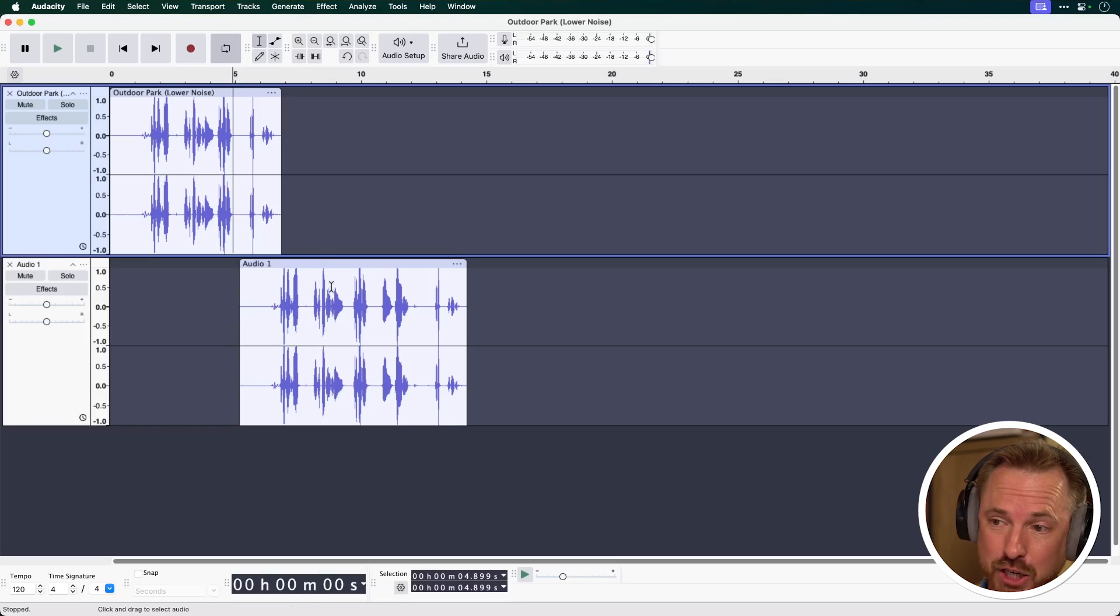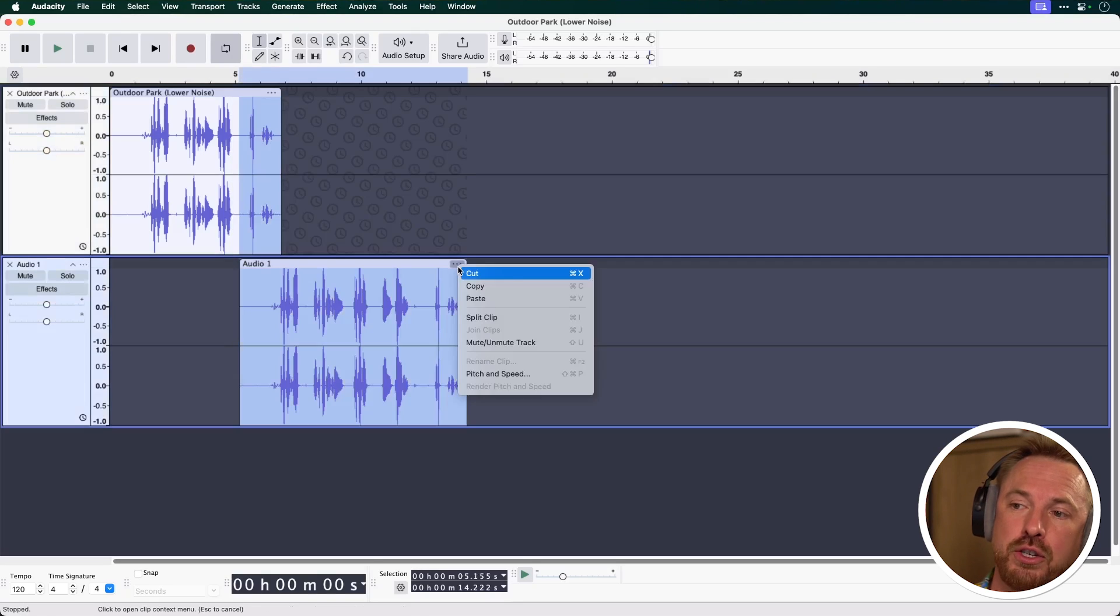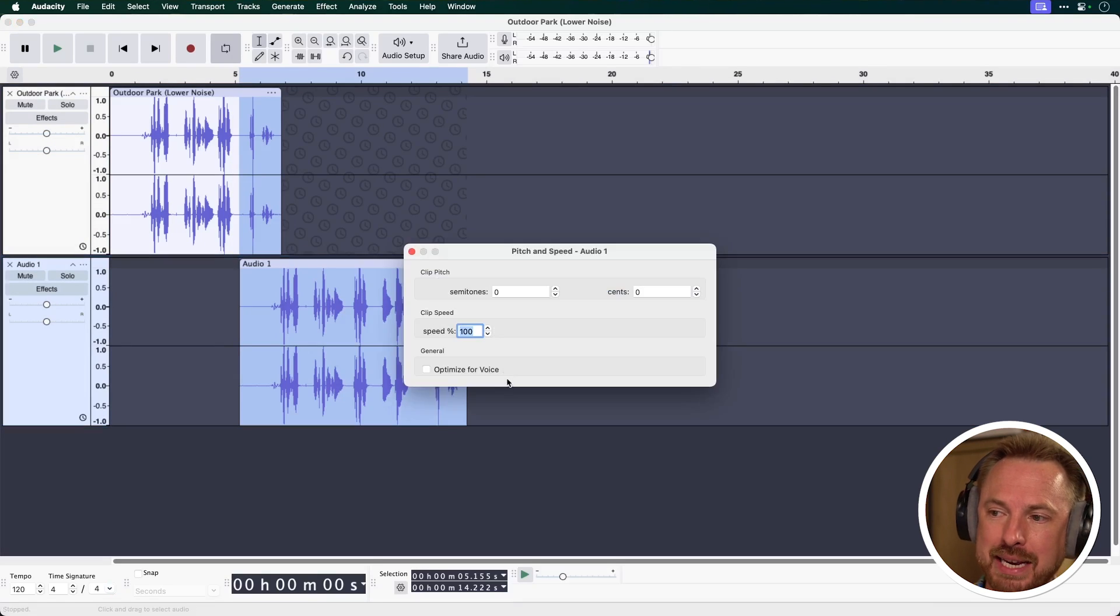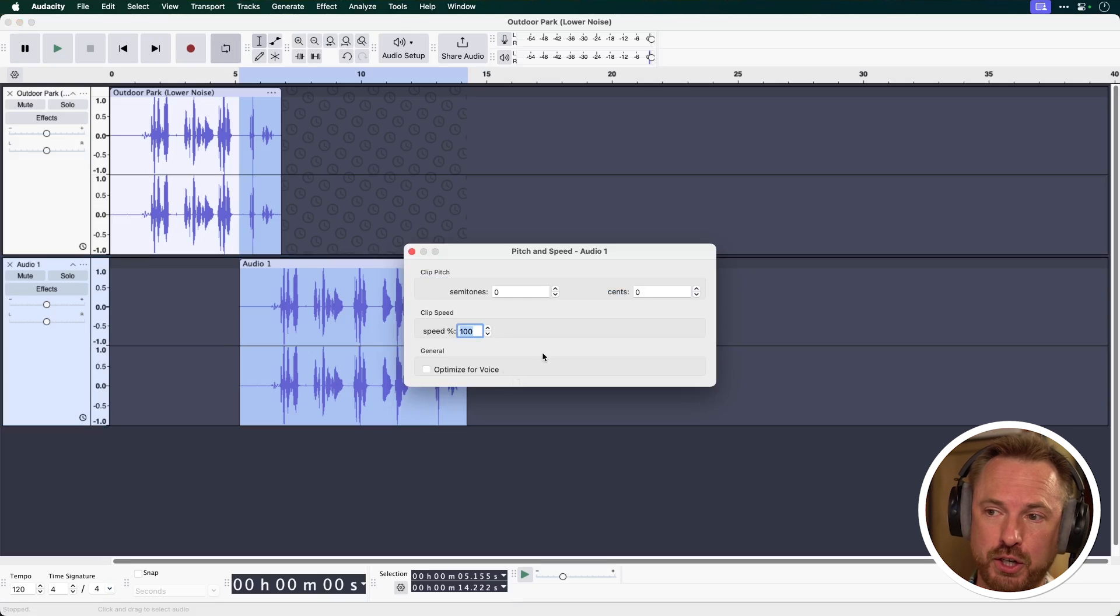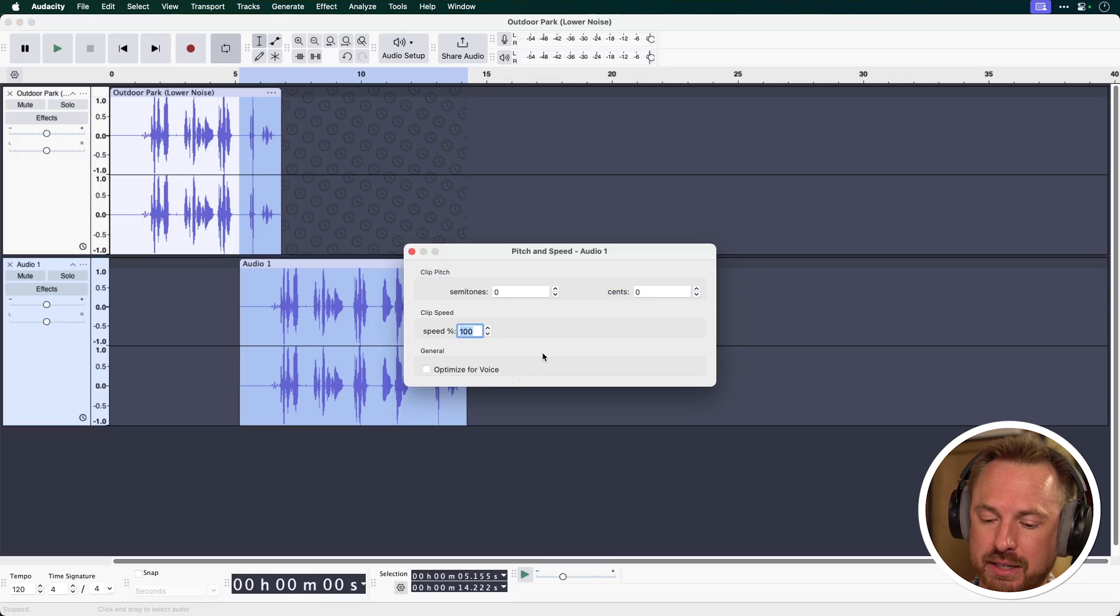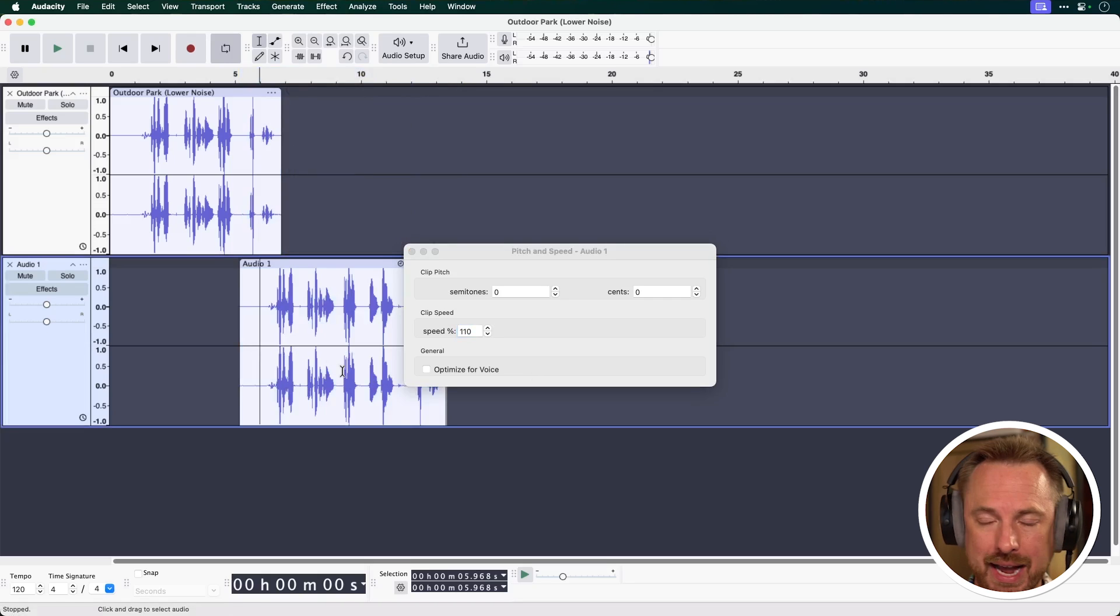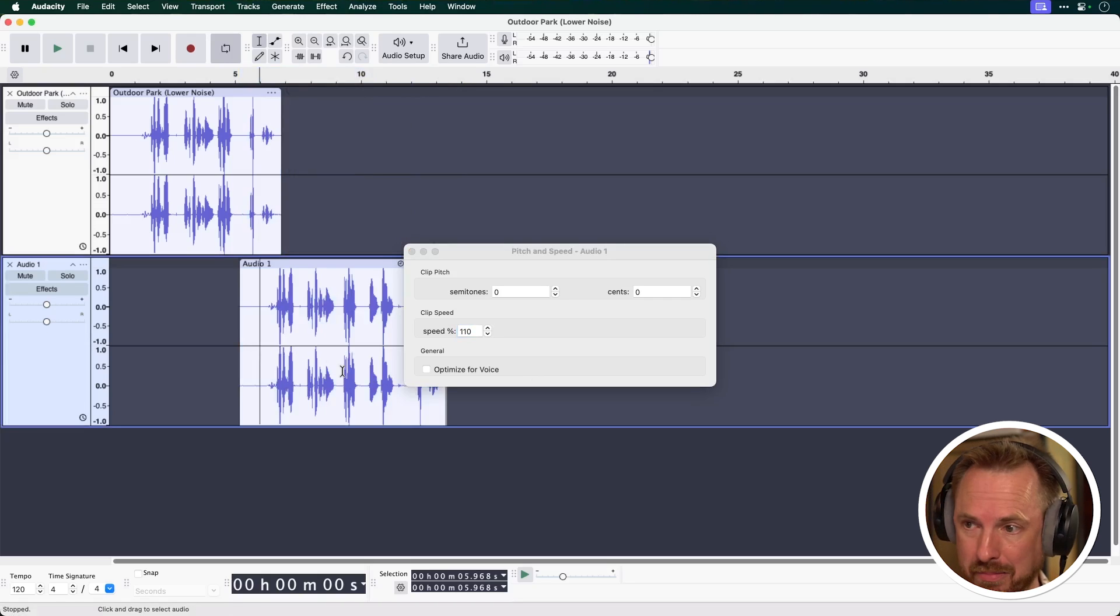Next up for tip seven it is time stretching. Did you know Audacity has a new time stretch algorithm and it's really rather good. Click the three dots on your audio track. Go to pitch and speed and choose the speed you want. So if you want the audio to get slightly faster select 110 like so and you'll see in real time it squishes that audio down a little bit.